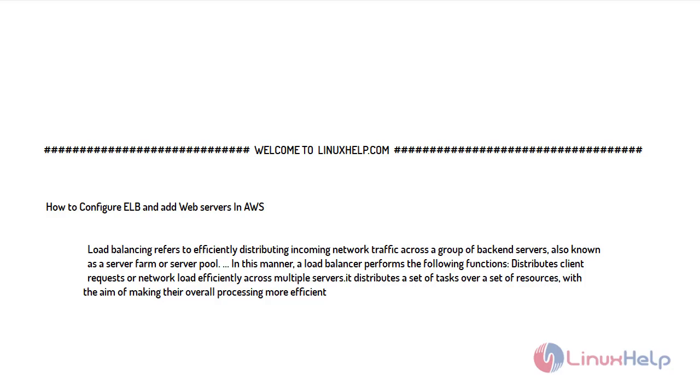Welcome to linuxhelp.com. For today's topic, I will show you how to configure ELB elastic load balancer and add web servers in AWS Amazon Web Service. Load balancing refers to efficiently distributing incoming network traffic across a group of backend servers, also known as a server farm or server pool.